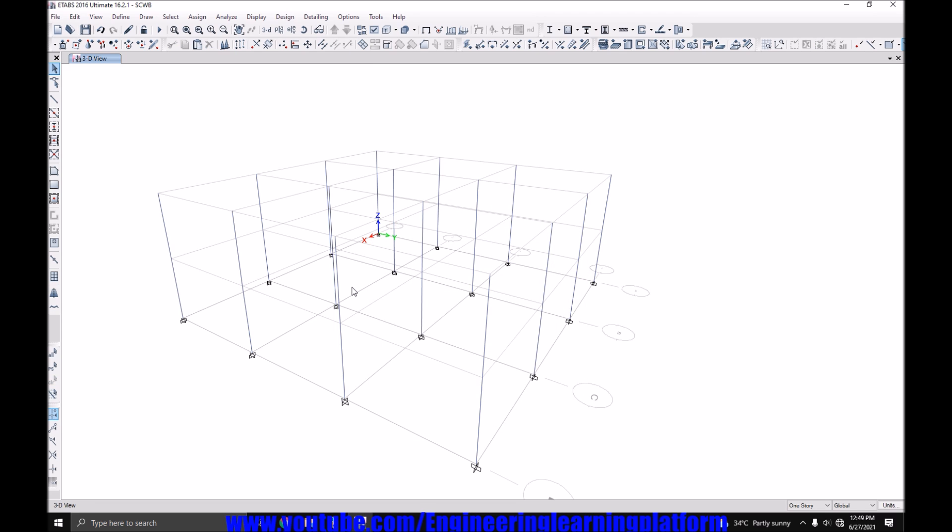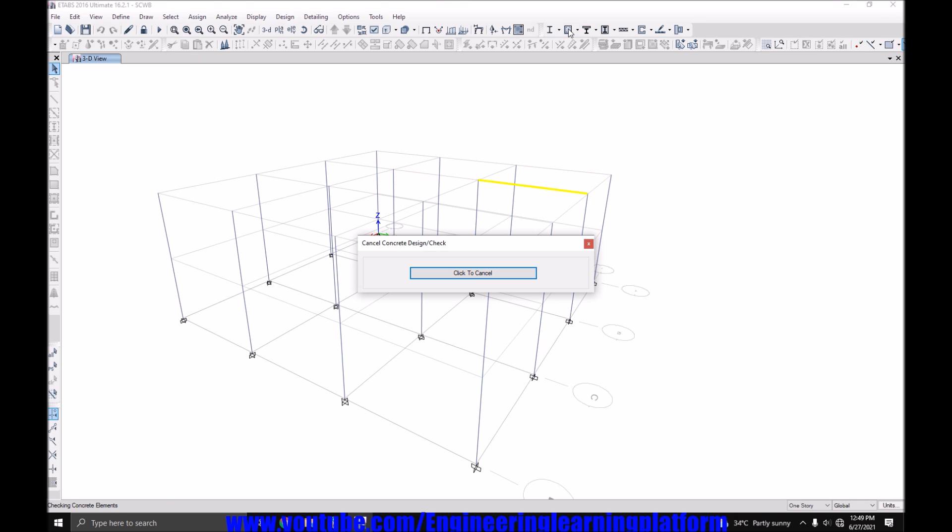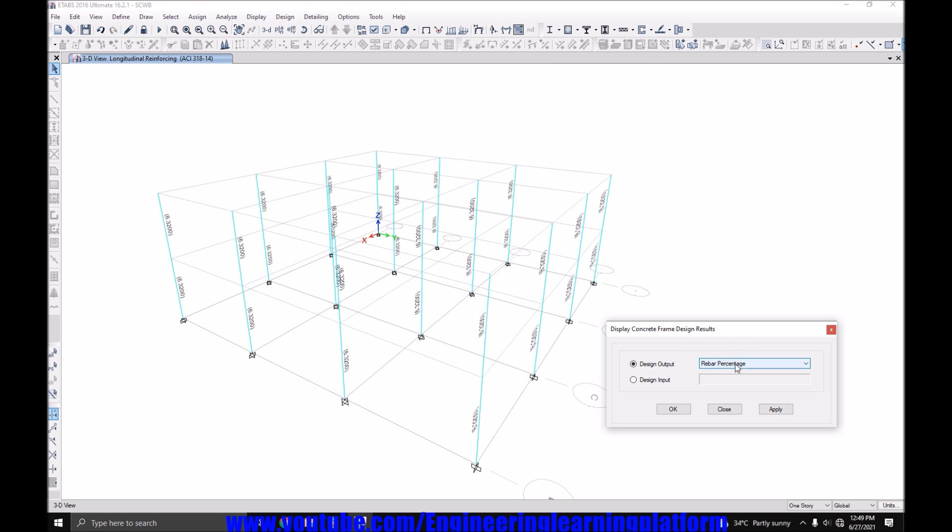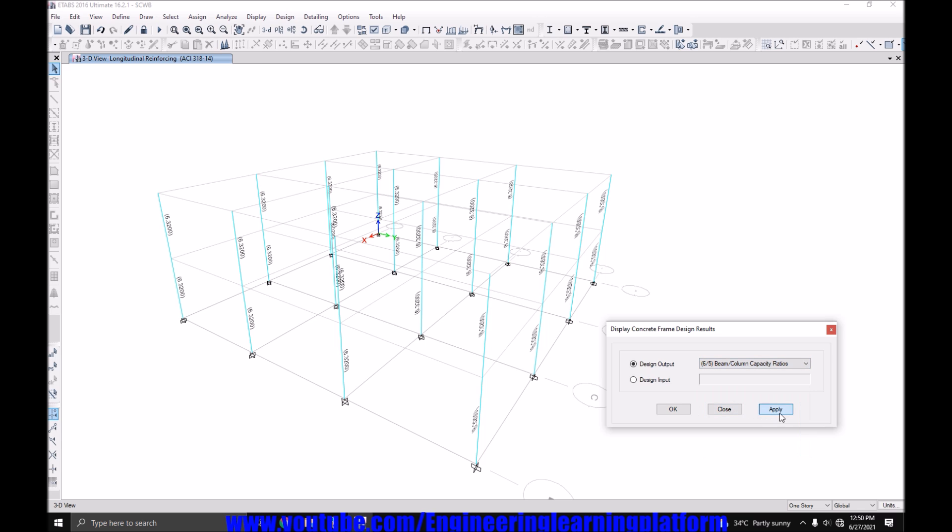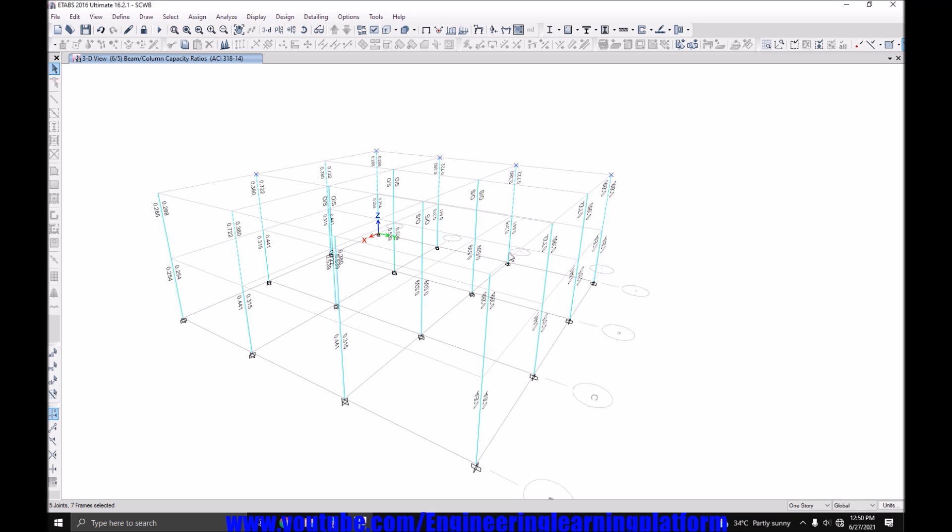And click on run. And then click on design. Now let's check the strong column weak beam check. So you see most of the columns has passed the check when we override the percentage. Now I'll be selecting the columns that have passed the check and turning off their visibility, so I can only work with the columns that are failing now.